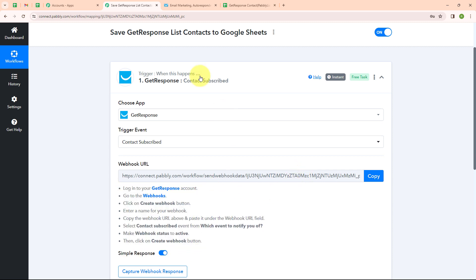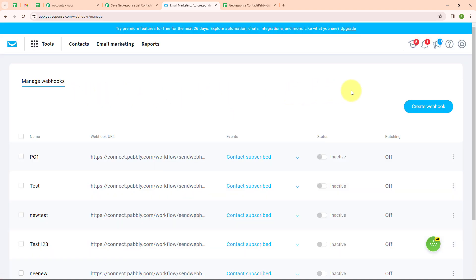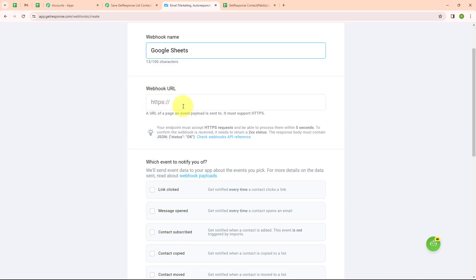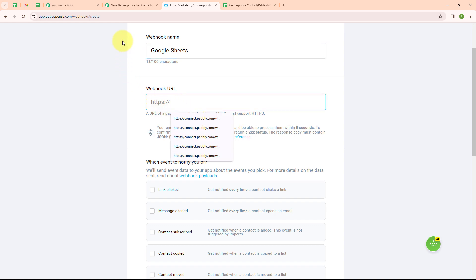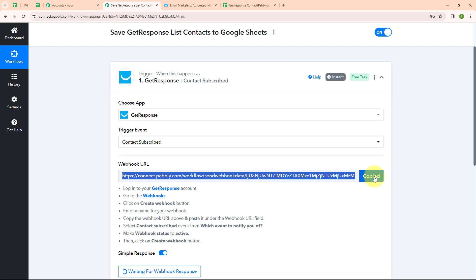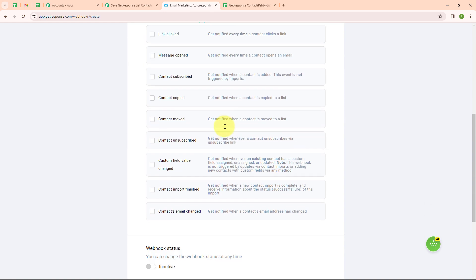Following the instructions given below, I have already logged in to my GetResponse account. I am going to click on Tools and then select Webhooks. In Manage Webhooks, I am going to click on Create Webhook. It is asking for a webhook name, so I am giving the name as Google Sheet. Moving forward, it is asking for the webhook URL, so let me go back to the Pabbly window and copy this webhook URL. Moving back to GetResponse, I am going to enter the webhook URL.